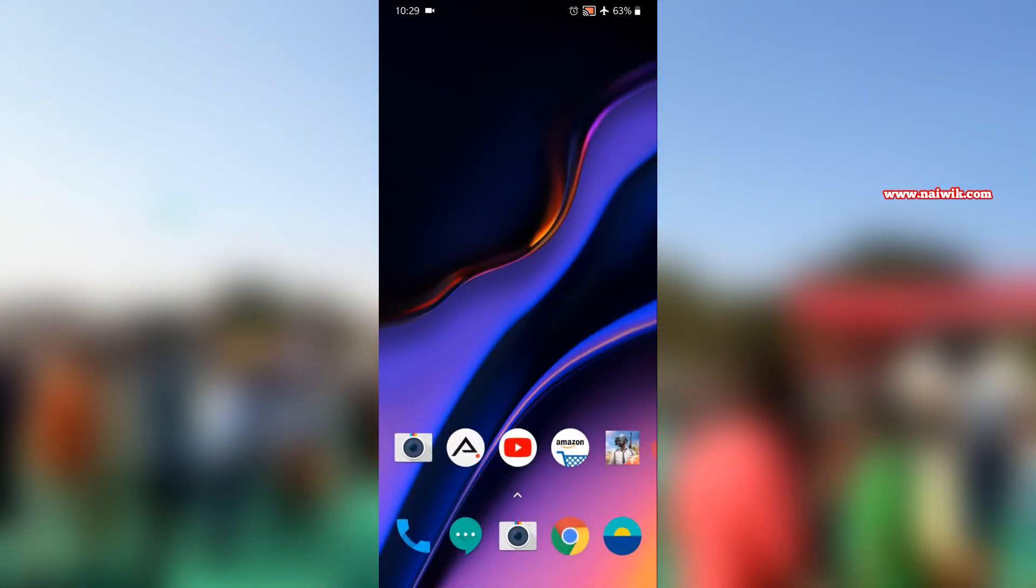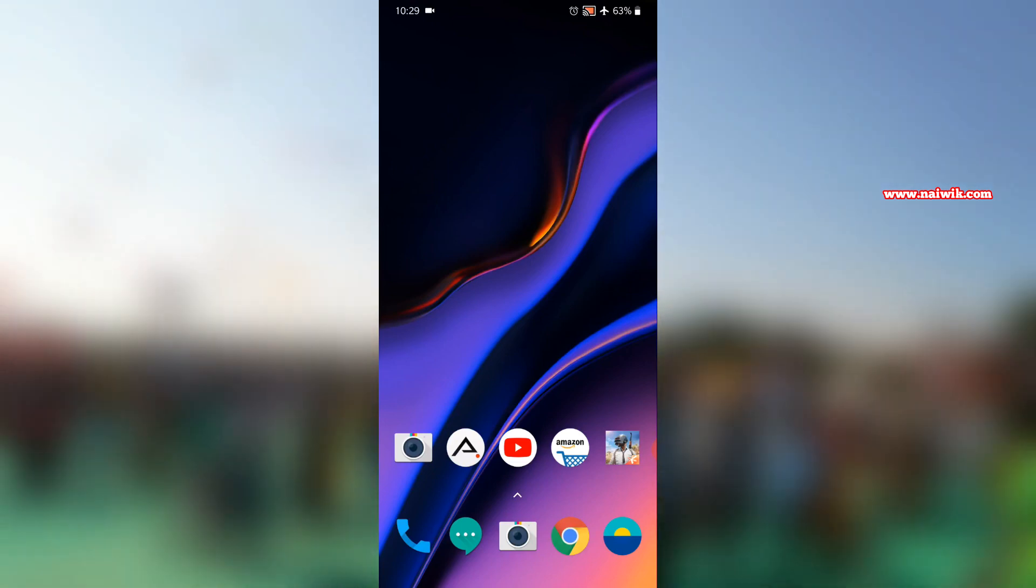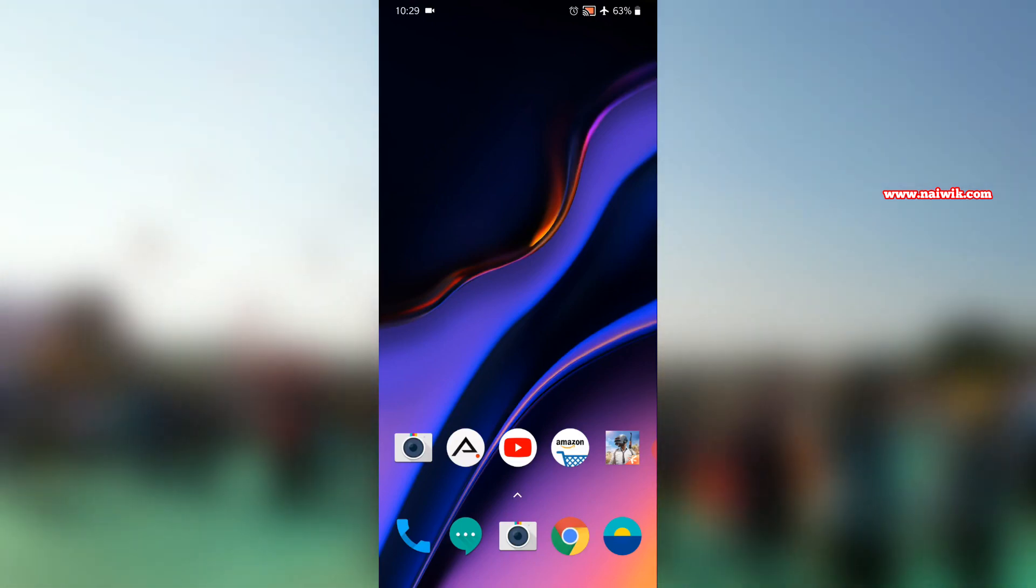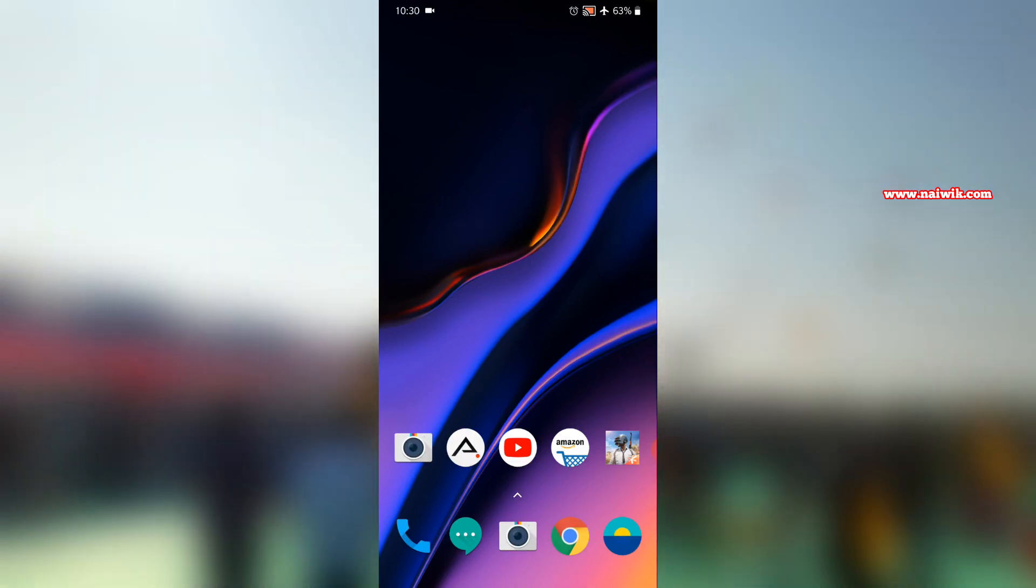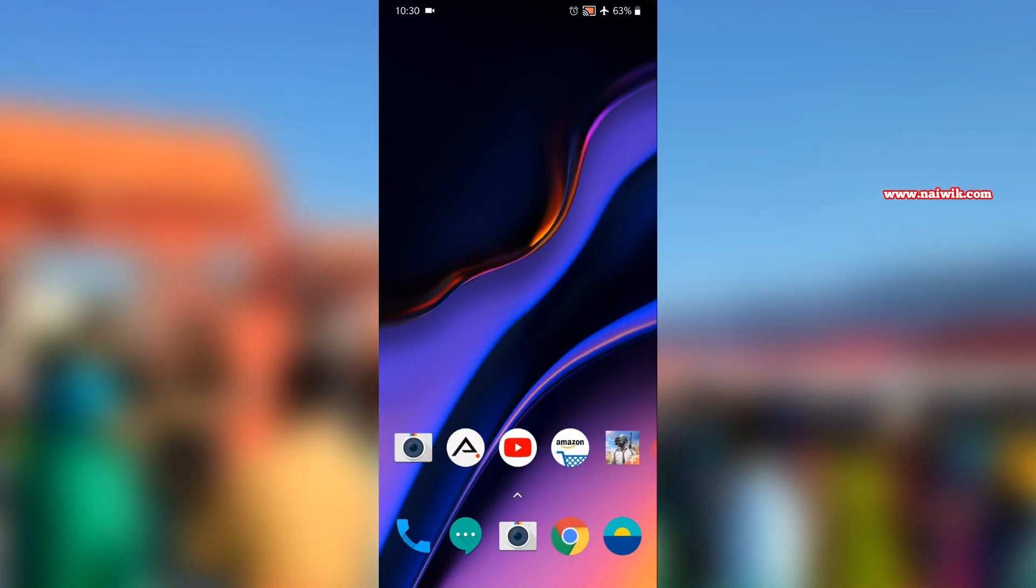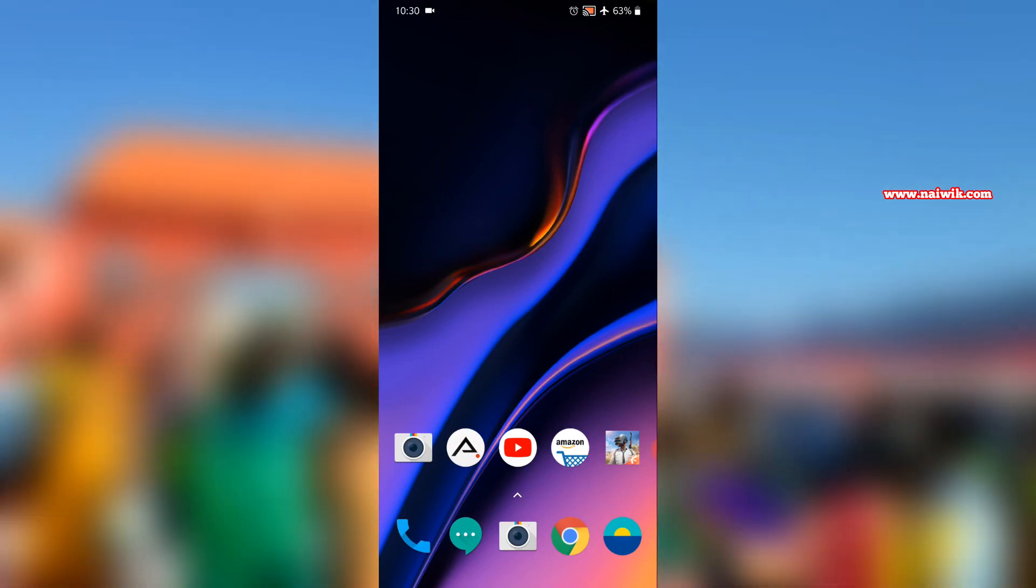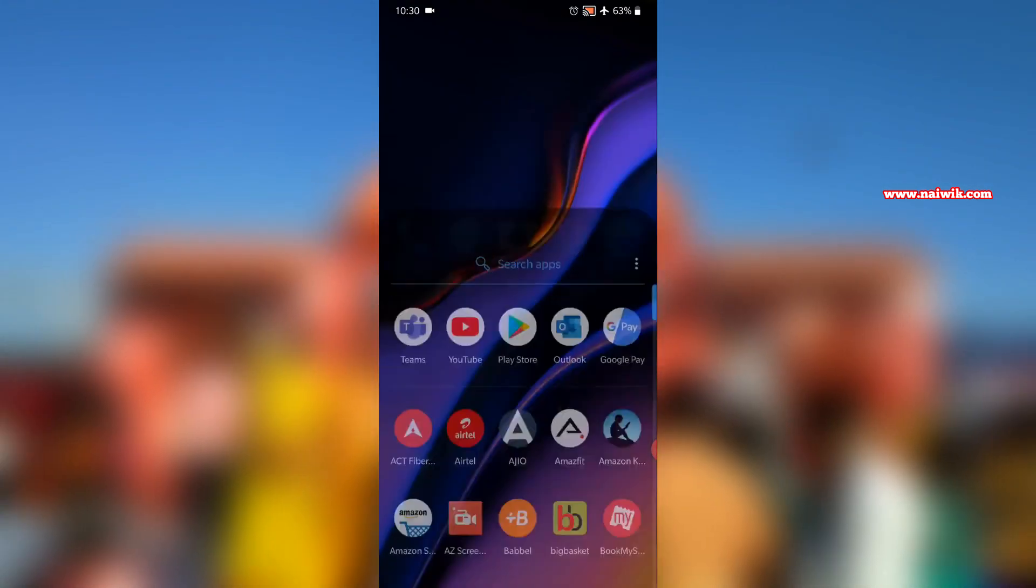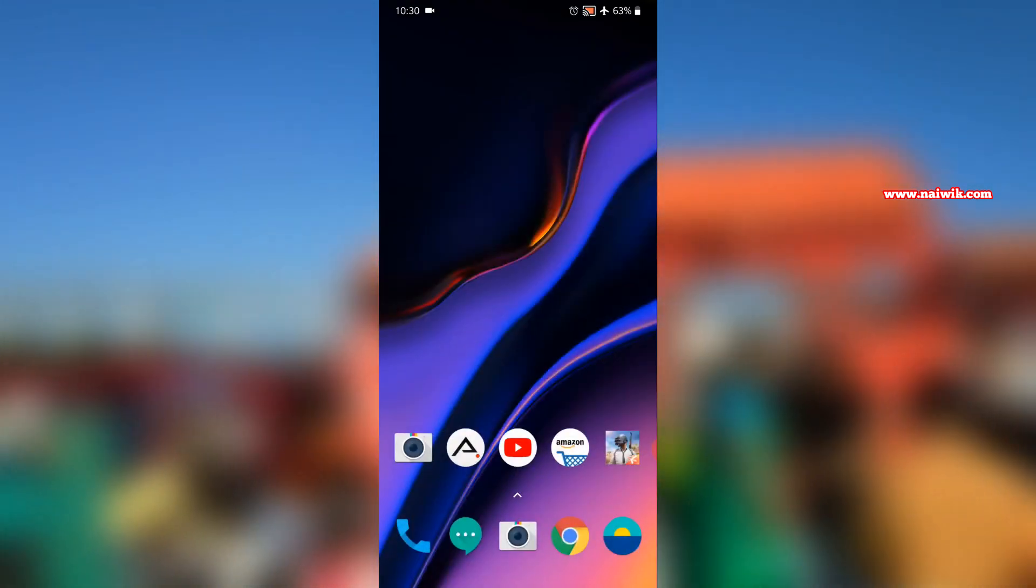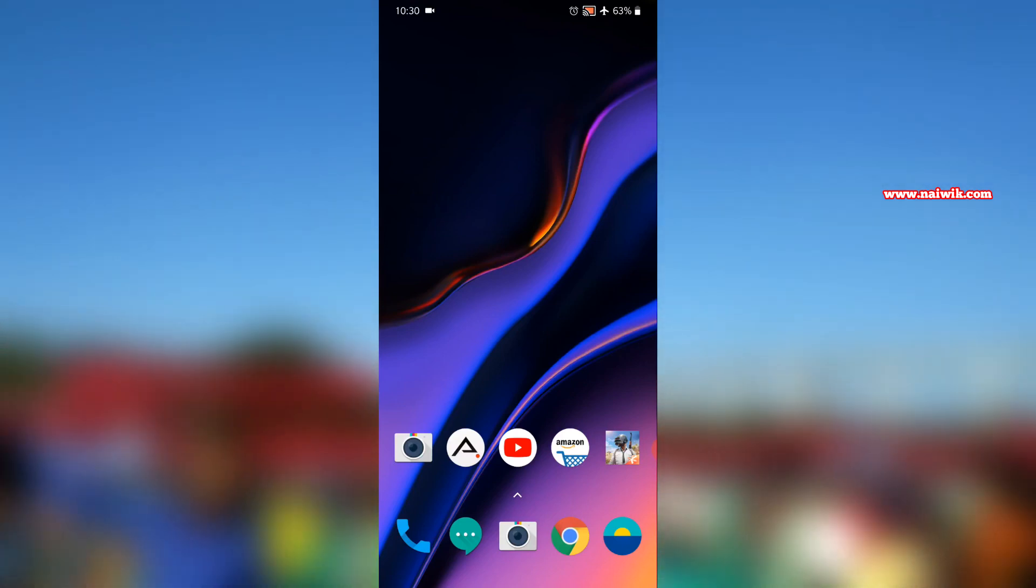Now you can see that previously icon labels or app names were showing on the home screen. Now they are not showing up. But these icon labels will show up in the drawer. It will only hide the app names on the home screen.